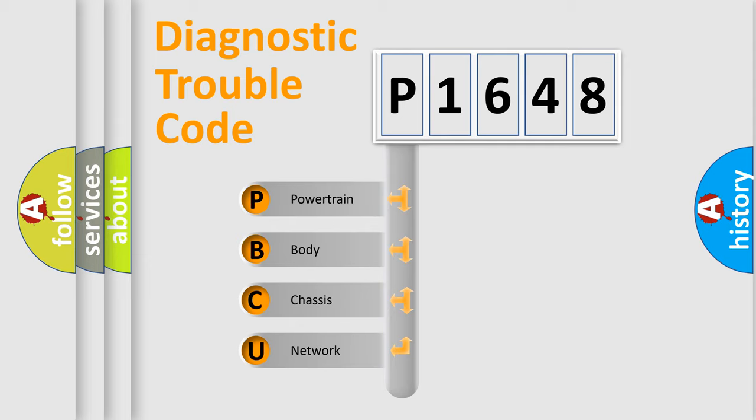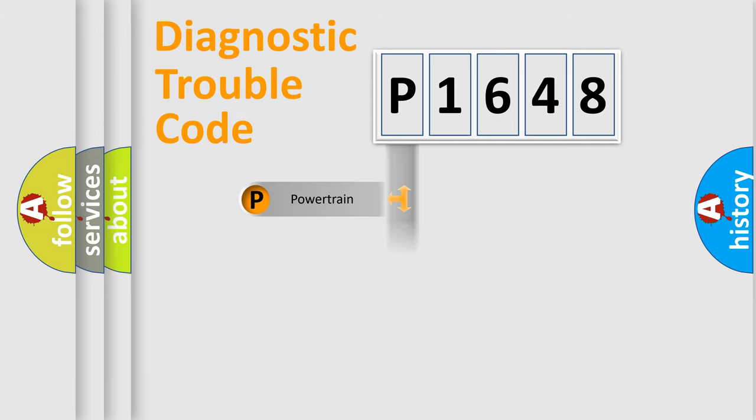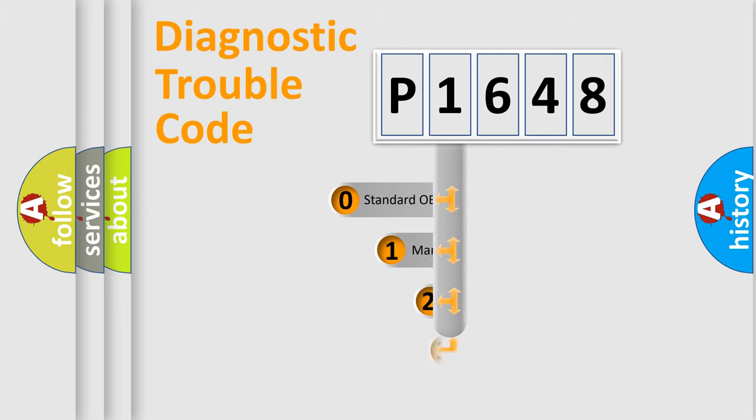We divide the electric system of automobile into four basic units: Powertrain, Body, Chassis, and Network. This distribution is defined in the first character code.